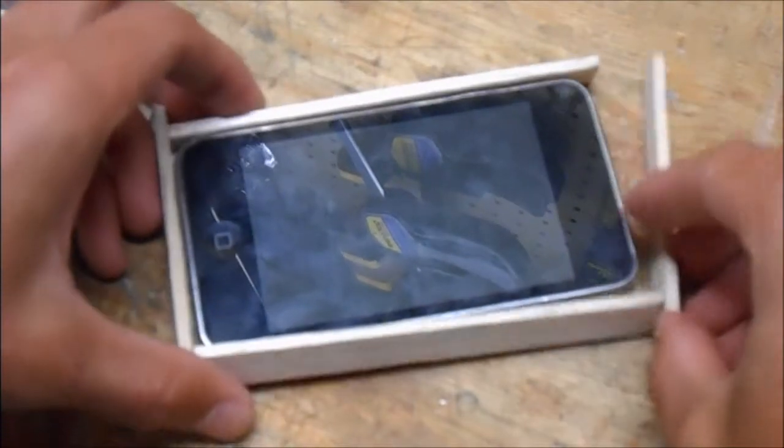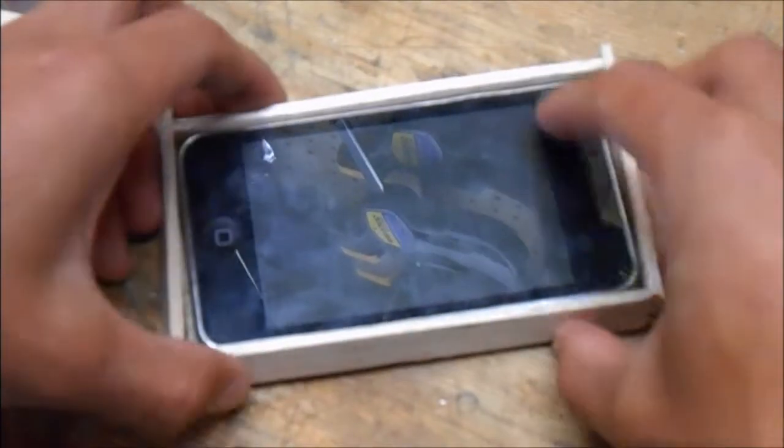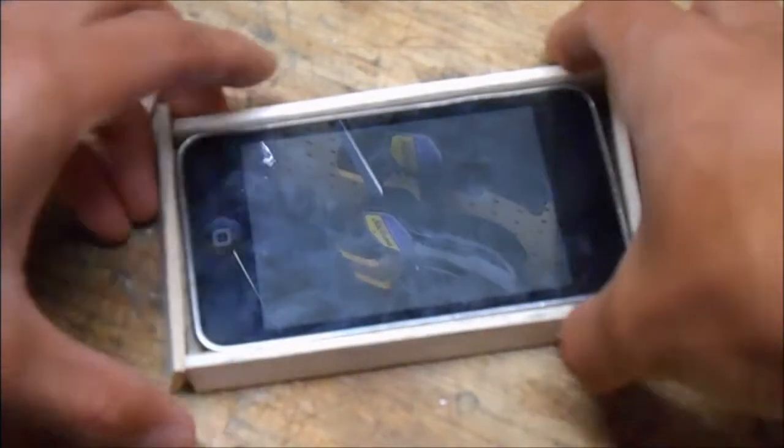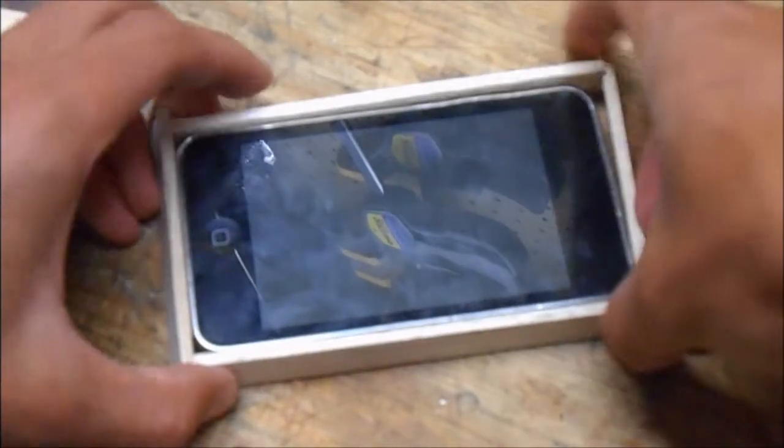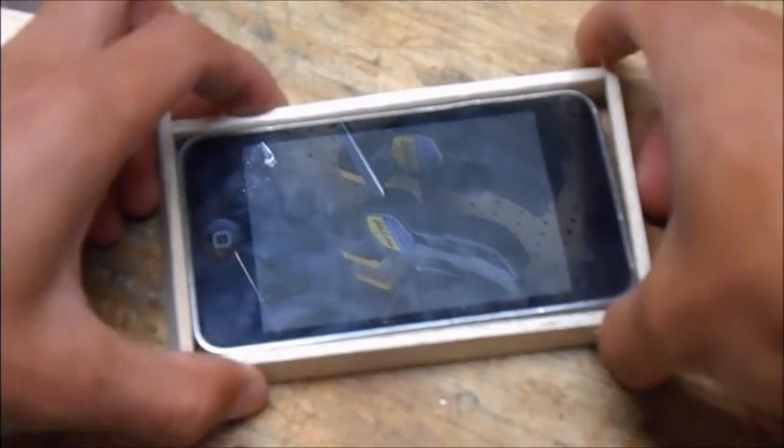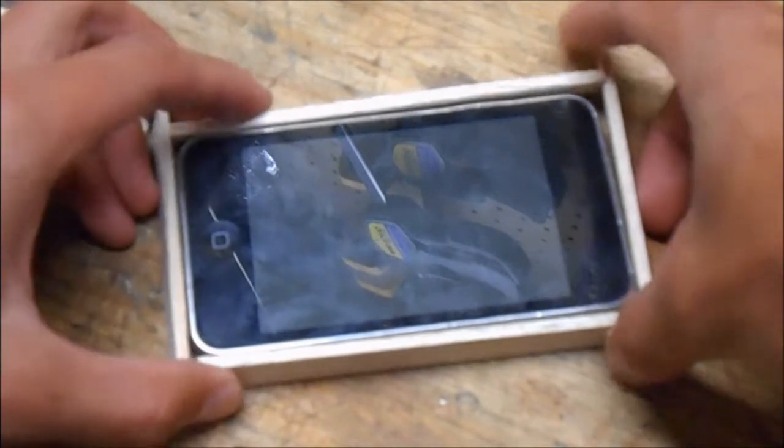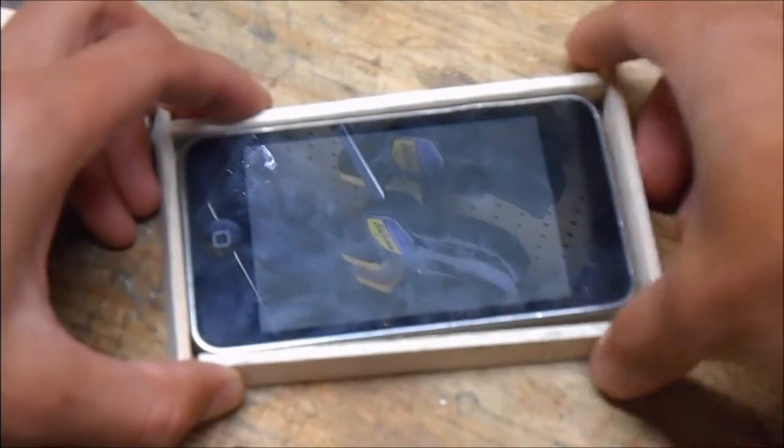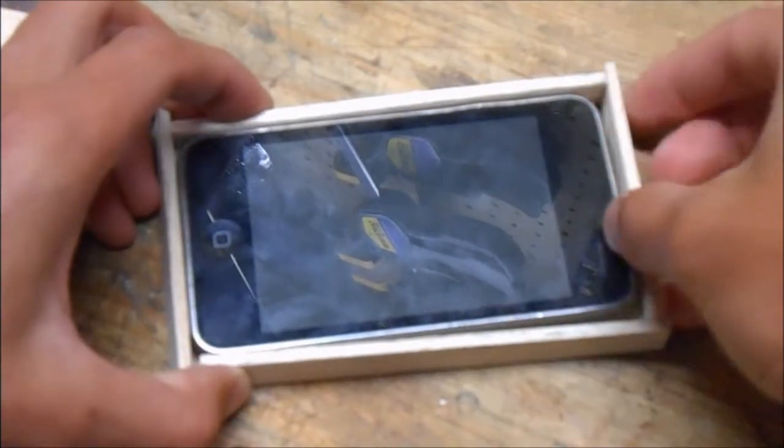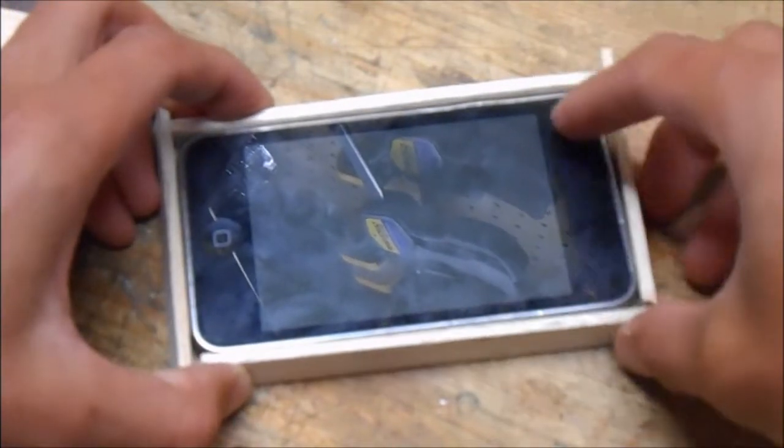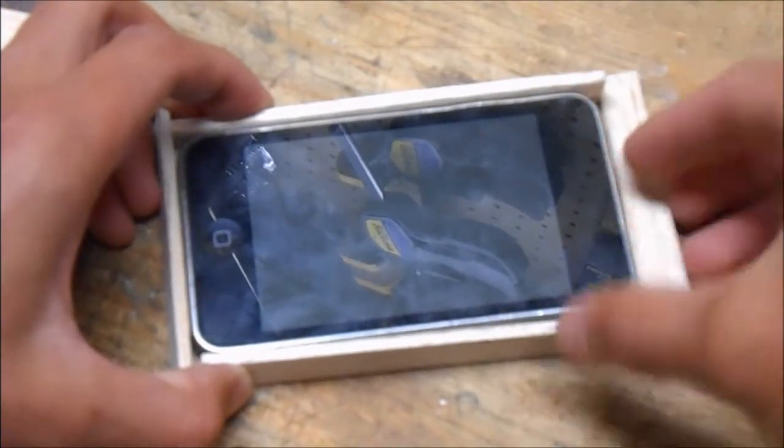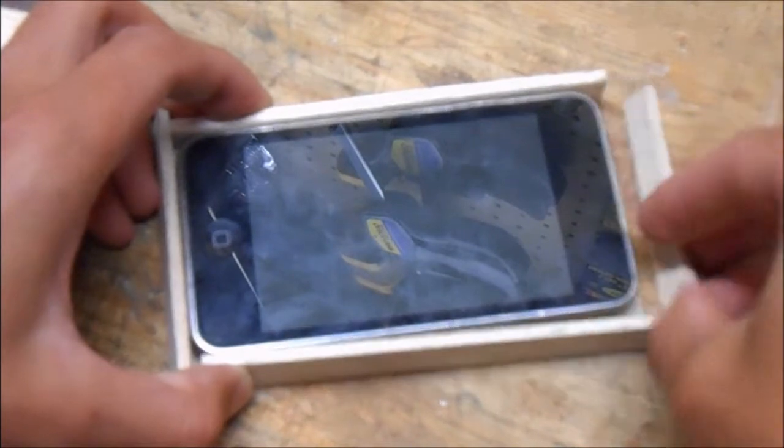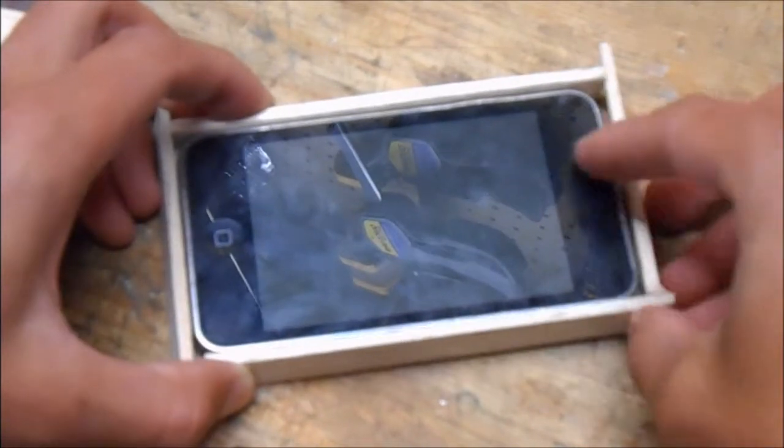So now you can see I kind of have the rough shape of what this case is going to look like, but I have yet to figure out how I'm going to keep this iPod Touch in place.